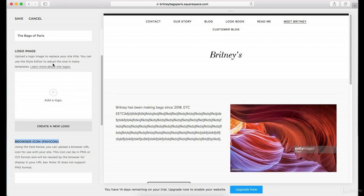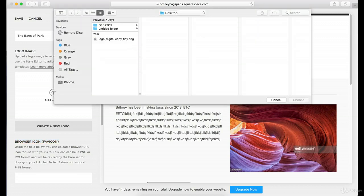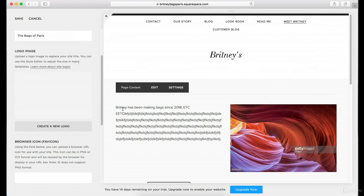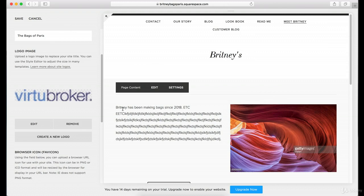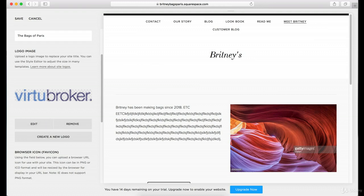Let's go ahead and upload a logo — we'll actually do that here. We're going to add the logo from Virtue Broker. It looks like that's probably not the right logo because it's probably not the right quality, but that's okay.